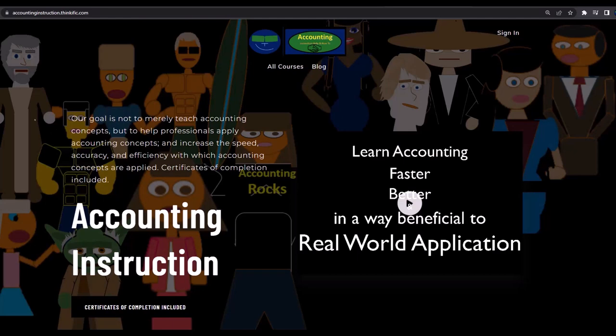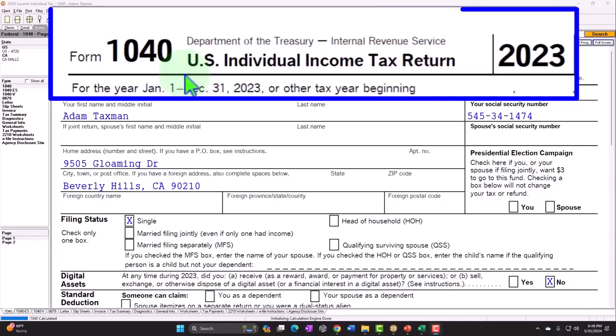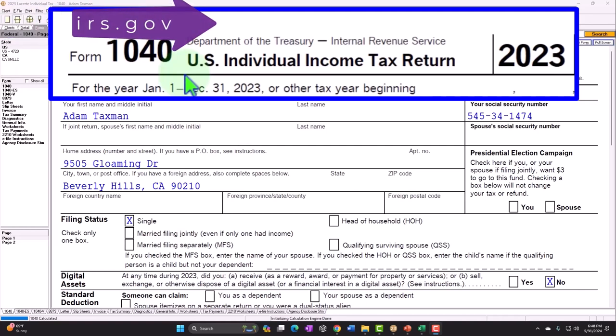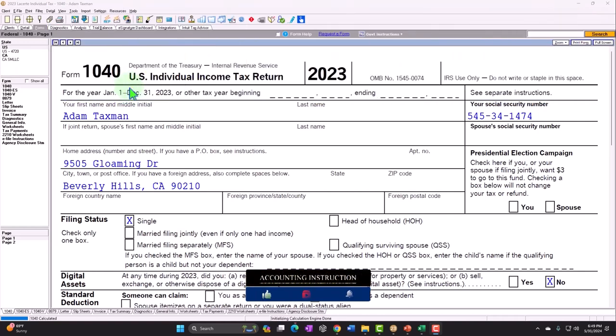If you would like a commercial-free experience, consider subscribing at accountinginstruction.com or accountinginstruction.thinkific.com. In our Form 1040 example problem using Lacerte tax software, you don't need tax software to follow along, but if you have access to software it's a great tool to run scenarios with. You can also get access to forms, schedules, and instructions at the IRS website, irs.gov — the standard starting point.